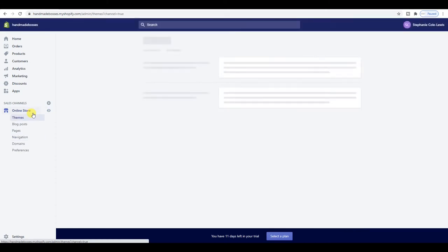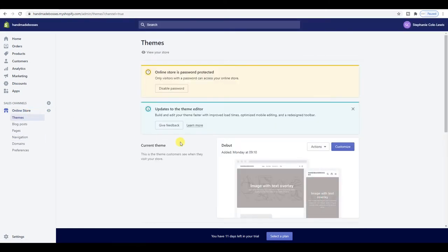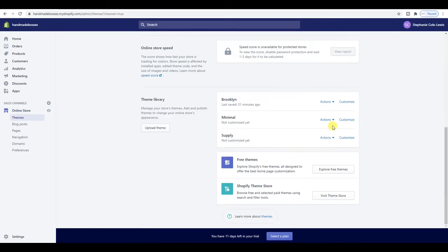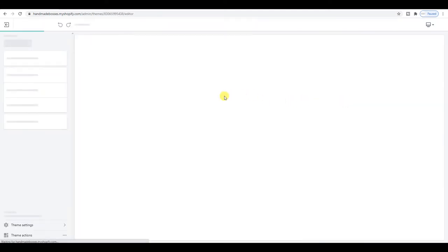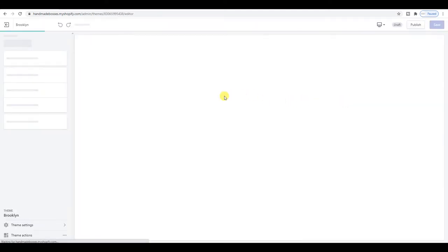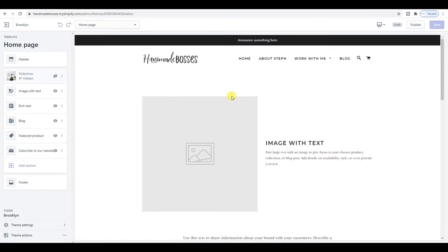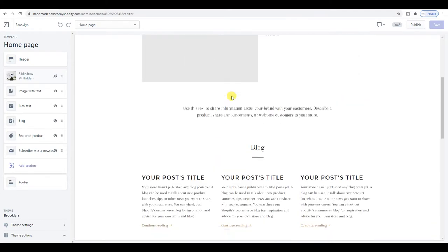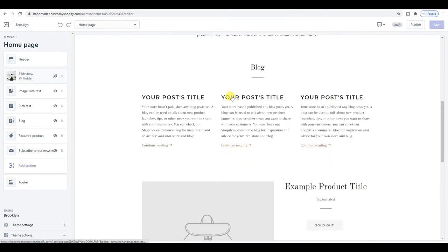Now that the menu is sorted out, I'm going to go to Online Store and play around with the theme. It's Brooklyn — let's have a look and see what we can do. We're here in the Brooklyn theme now.